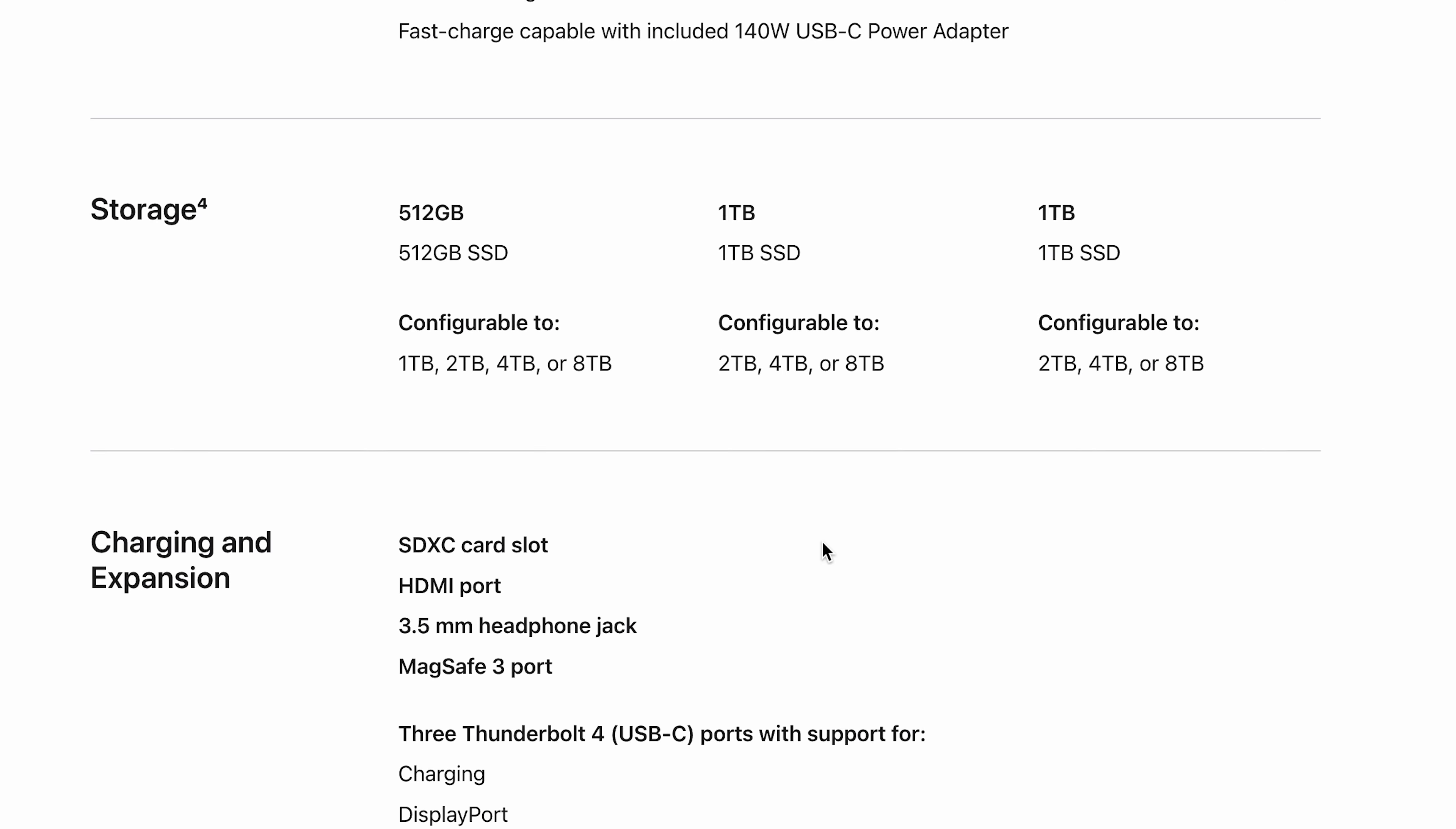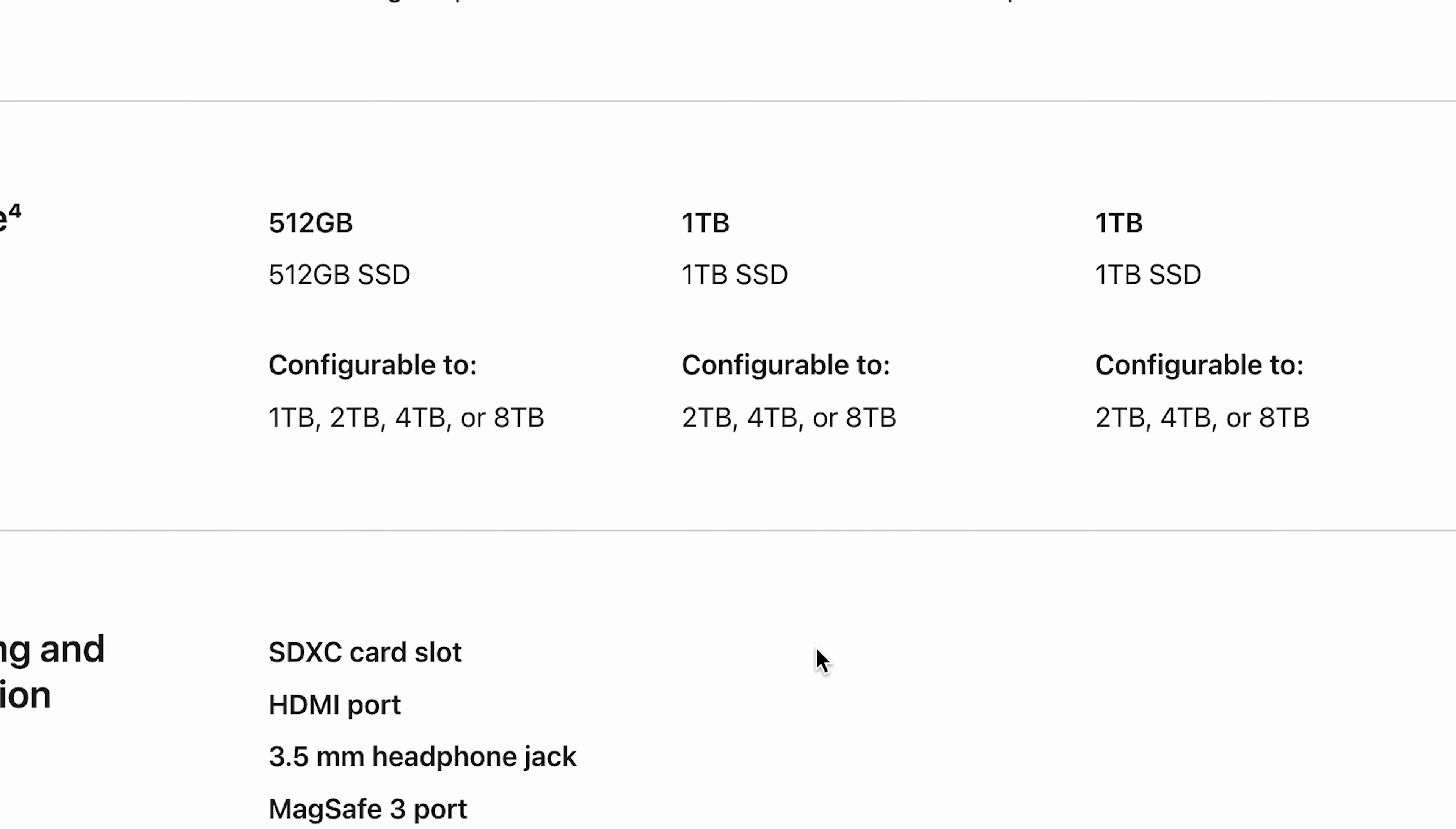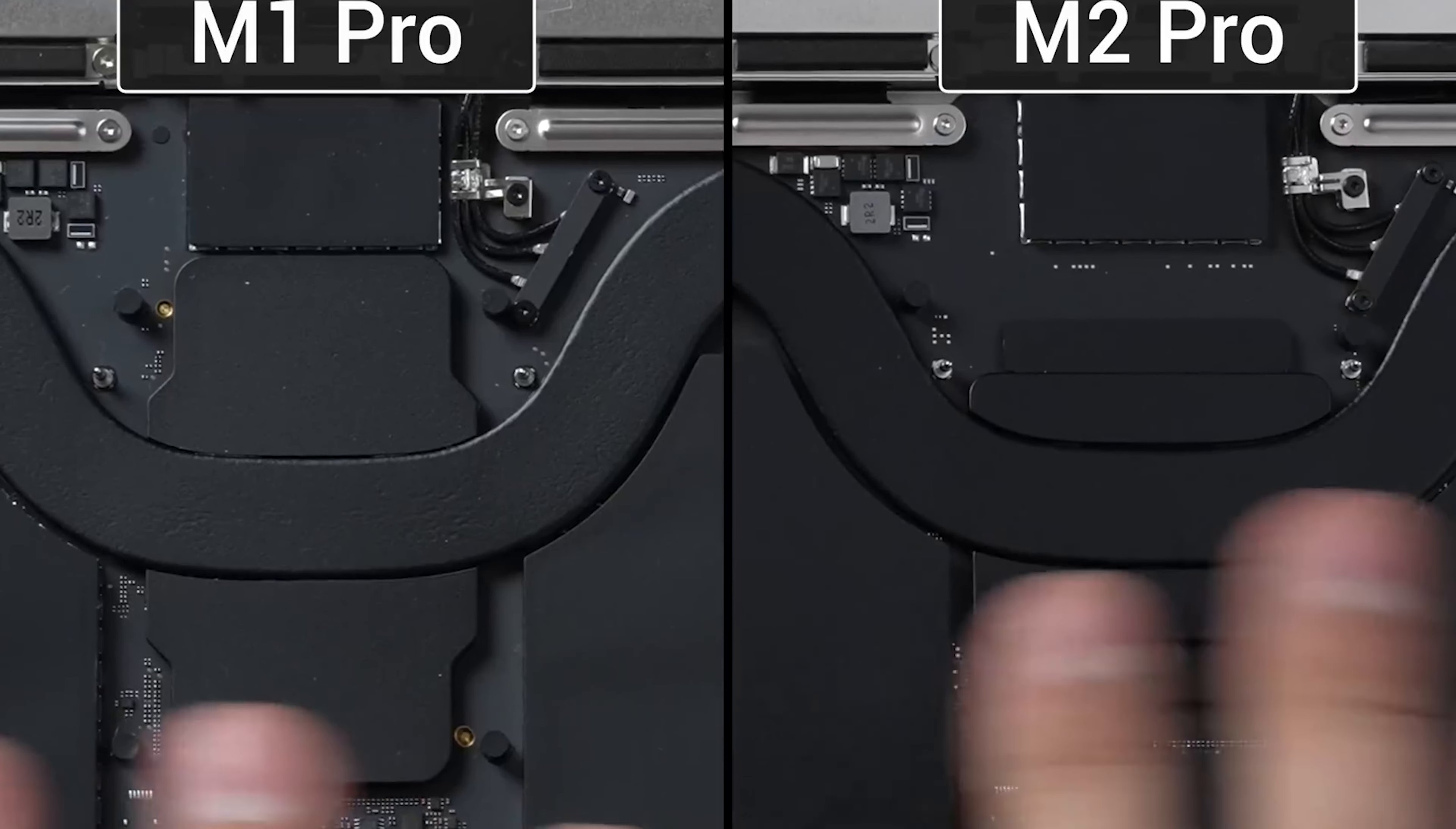Storage configuration on this machine starts at 512 gigabytes SSD. That's only one NAND flash once again, so be very careful about that as you are going to get half the performance of the previous M1 generation Max. It can be configured to 1 terabyte, 2 terabytes, 4 or even 8 terabytes, and you are definitely going to see that extra oomph in performance, or I should say double the performance, with any configuration above 512 because you are going to get that extra NAND chip that is required to unlock more bandwidth communication channels with the SoC.